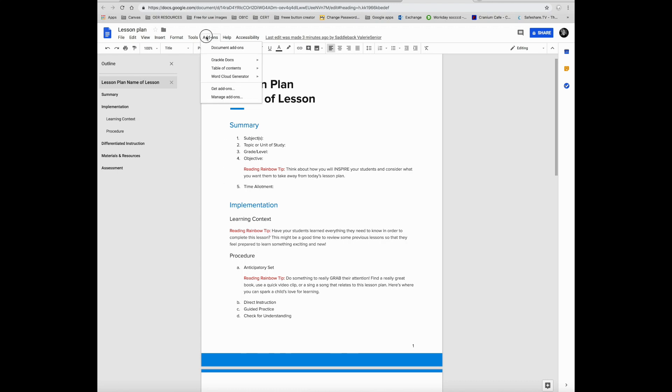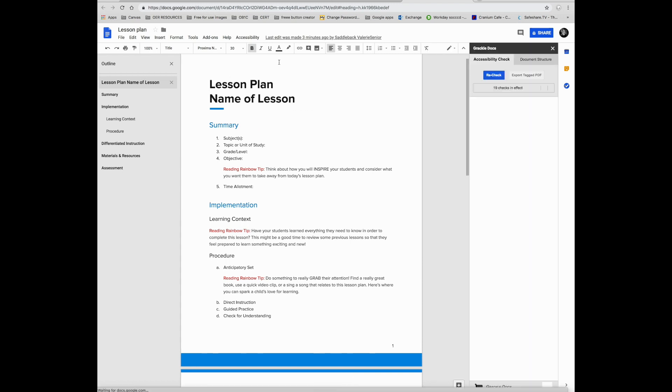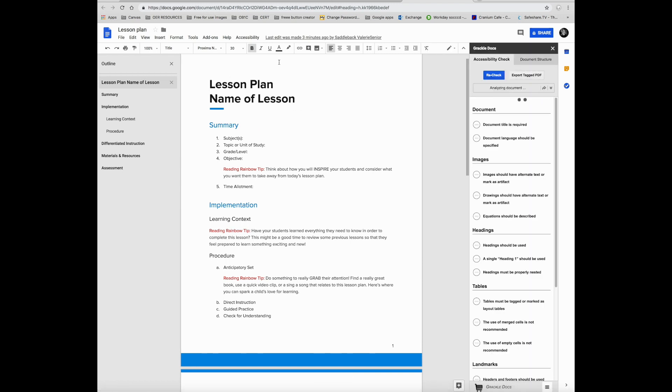Click on add-ons again and you can see that Grackle docs will show up on that menu. Click launch and it will work through the document to check for accessibility.